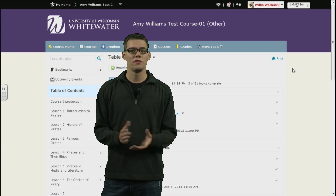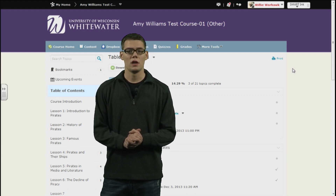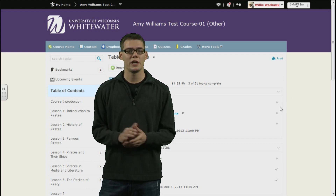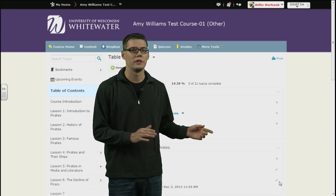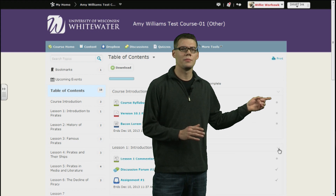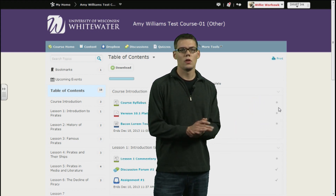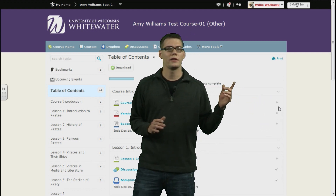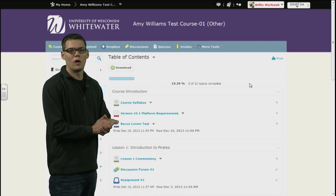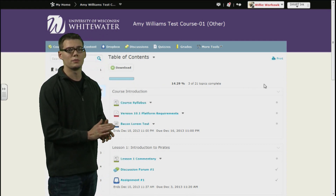First, the look and feel has been changed to be more pleasing for a user. Another nice feature that has been added is that items will be checked off once you complete them. And if you haven't completed them yet, they will just be a grey bullet point. You will also notice a progress bar at the top, letting you know how close you are to completion of all topics within a course.